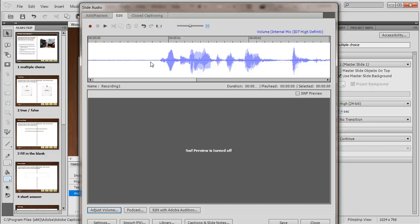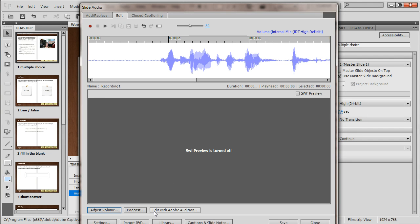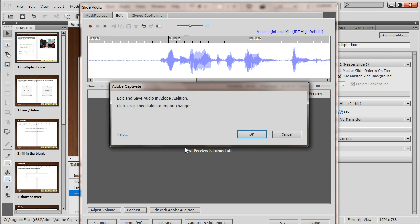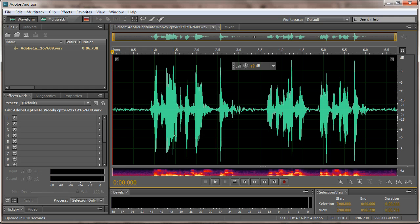Now if you purchase the e-learning suite and you have Adobe Audition, you can use both these tools together. I'm going to click Edit with Adobe Audition, and I'm going to switch over.